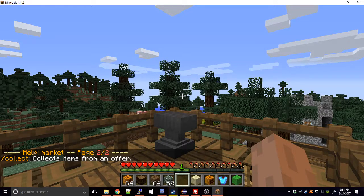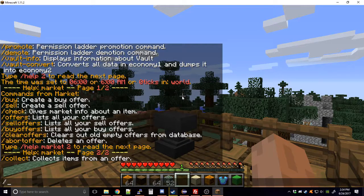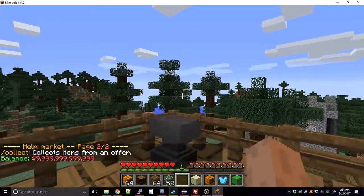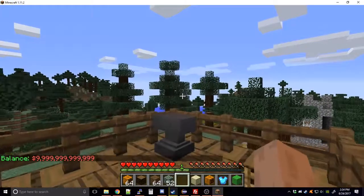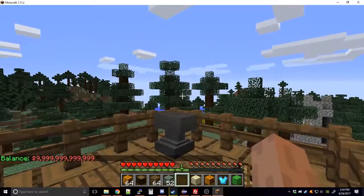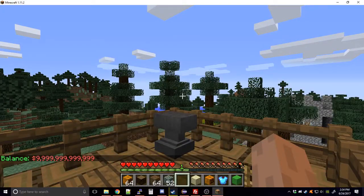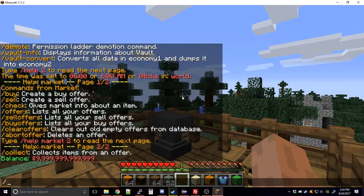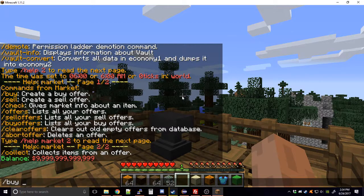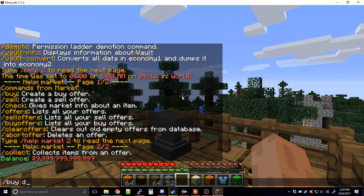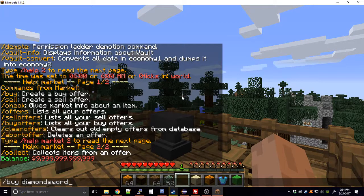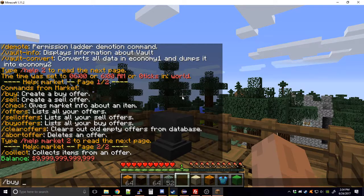Starting out — I'm rich right now, as you can see: nine point nine nine nine trillion dollars. Let's say I want to buy a diamond sword. You can use the item name, so I could type 'diamond sword'. There are a lot of variations — you could do 'diamond sword' or 'd sword'. I'm not sure about all of them but there are variations.